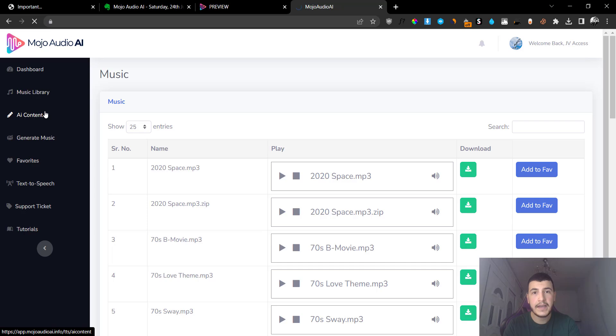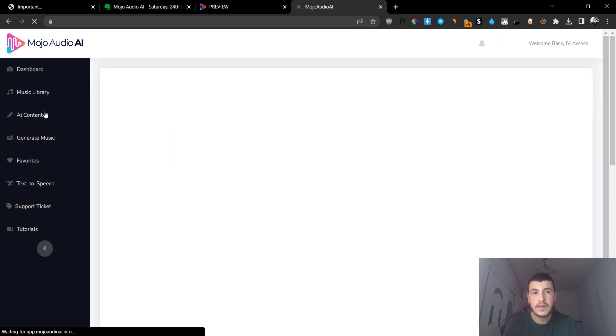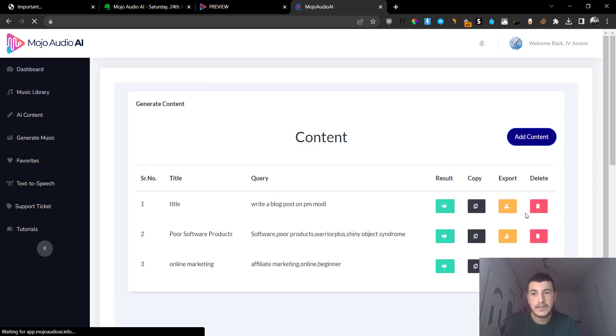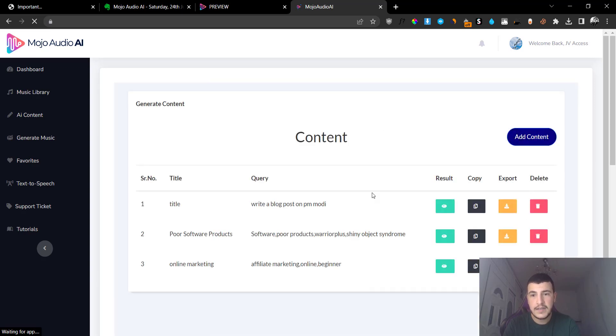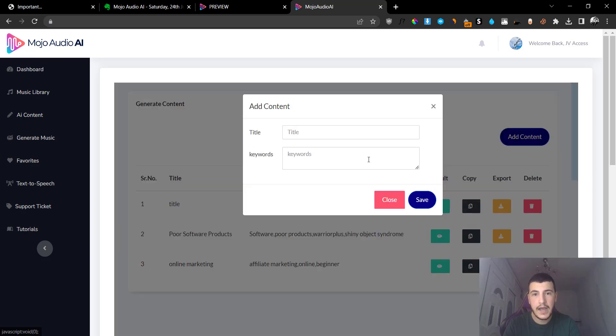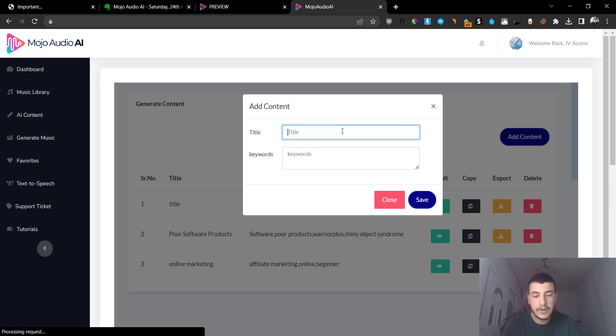The next thing is going to be the AI content generator tool. So this will allow you to basically generate content in any niche. You're not going to see anything right here because your account is going to be brand new, so what you can do is you can click on Add Content and then give it a title and give it a bunch of keywords.